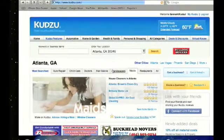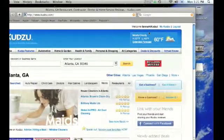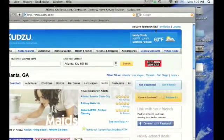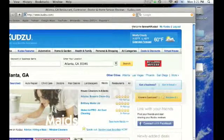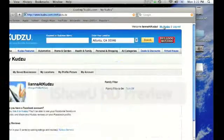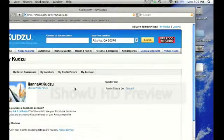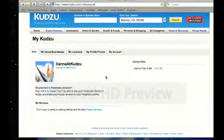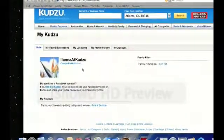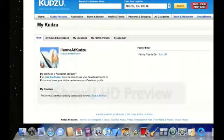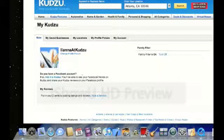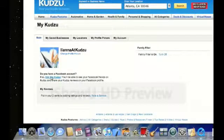Now you're logged in as Liana at Kudzu. Right up here where it says welcome, you'll see the My Kudzu link. Click on the My Kudzu link, which will bring you to this page. Down here it says, do you have a Facebook account? Well, in this case the answer is yes, so let's click on link it to Kudzu.